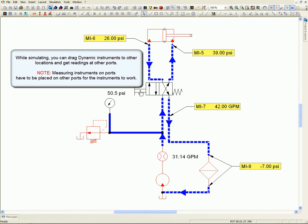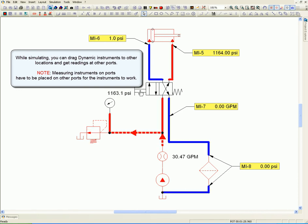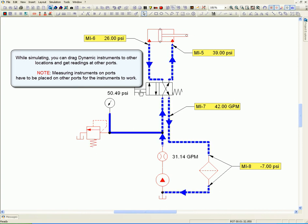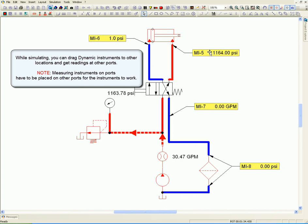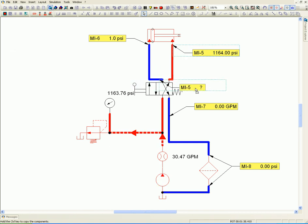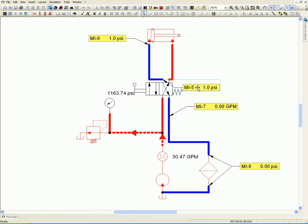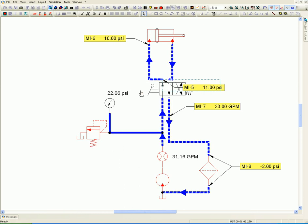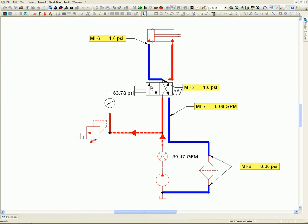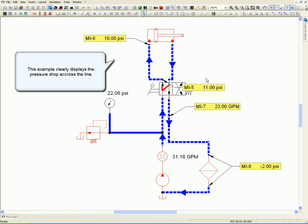While simulating, you can drag dynamic instruments to other locations and get readings at other places. This example clearly displays the pressure drop across the line.